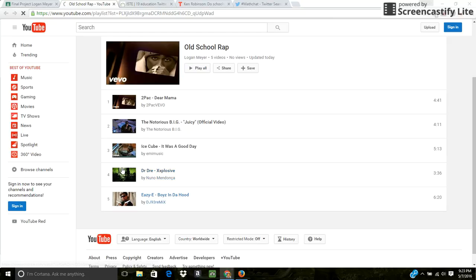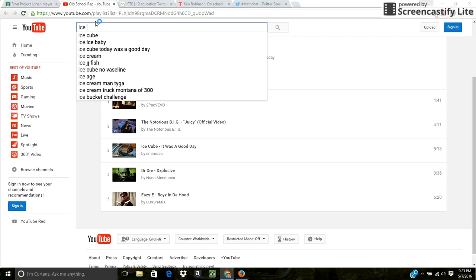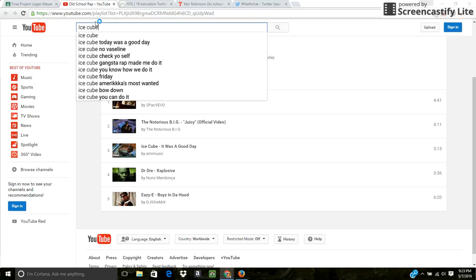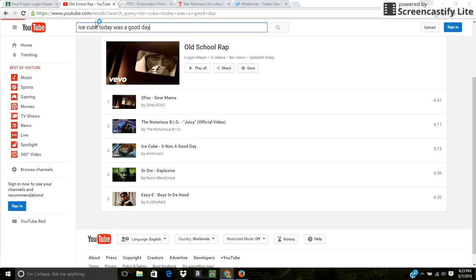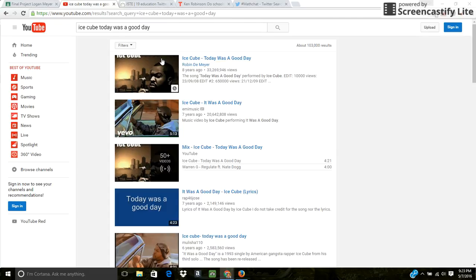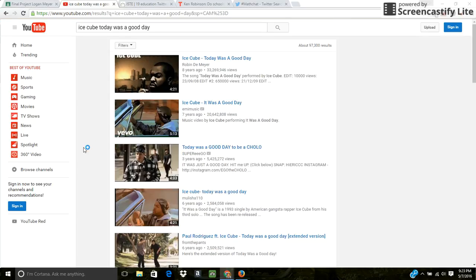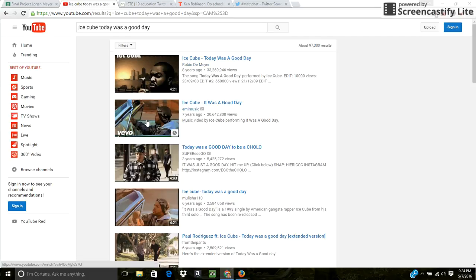And the way that I found them is if I searched here, if I searched, let's say, for example, Ice Cube, it was a good day. If I searched it, today was a good day. It doesn't really matter. But if I did that and then I went to filters and then I went to view count, you can see that this is the most viewed one. And then this is the most viewed one because it's the music video. So that's how I found the videos most effectively.